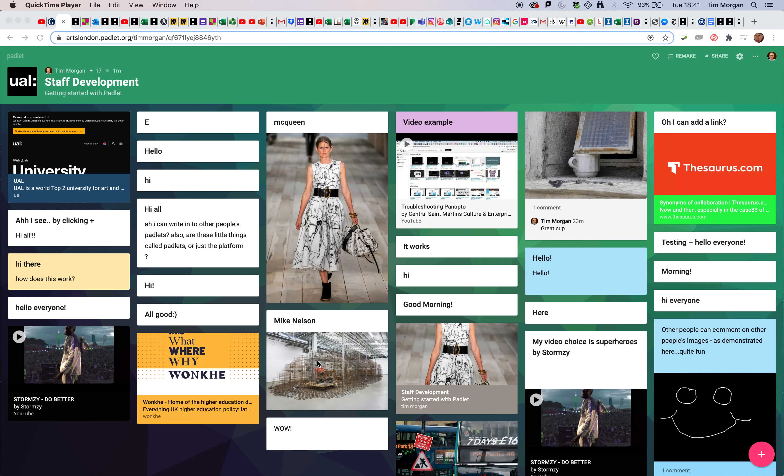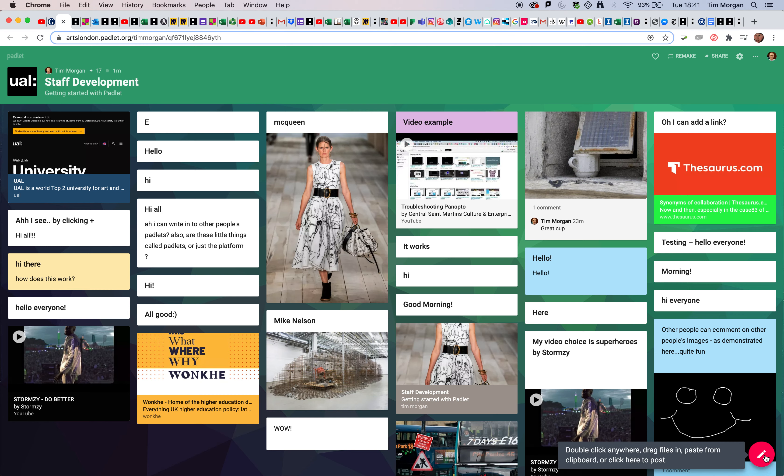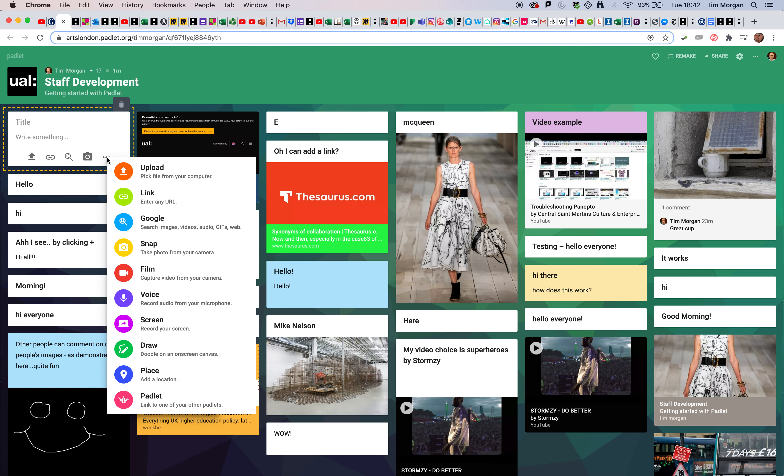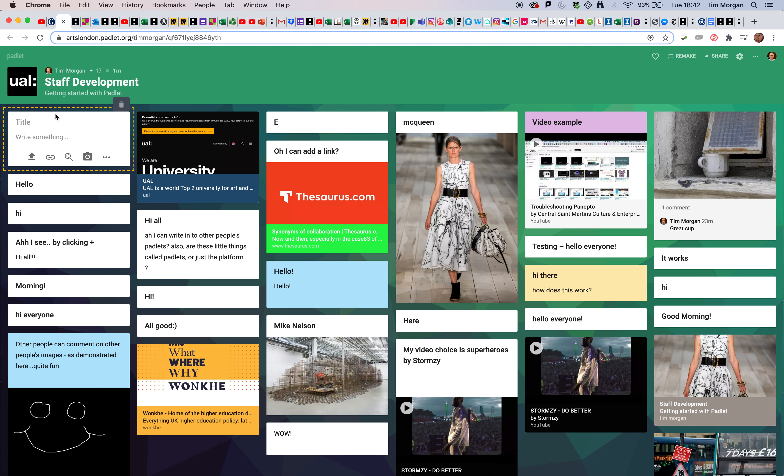The key thing is to click on the plus button at the top right. Once you click it, you'll see title and write something fields, then a series of icons with additional options. Let's take it one step at a time.